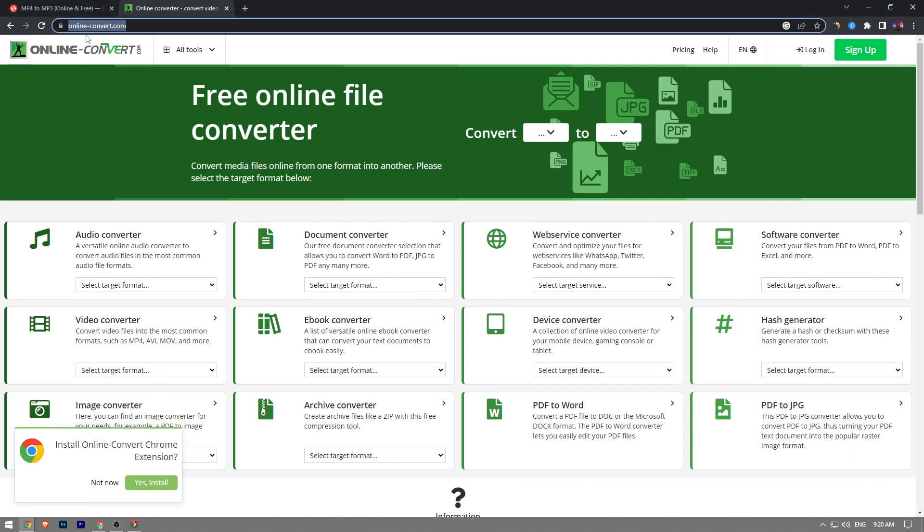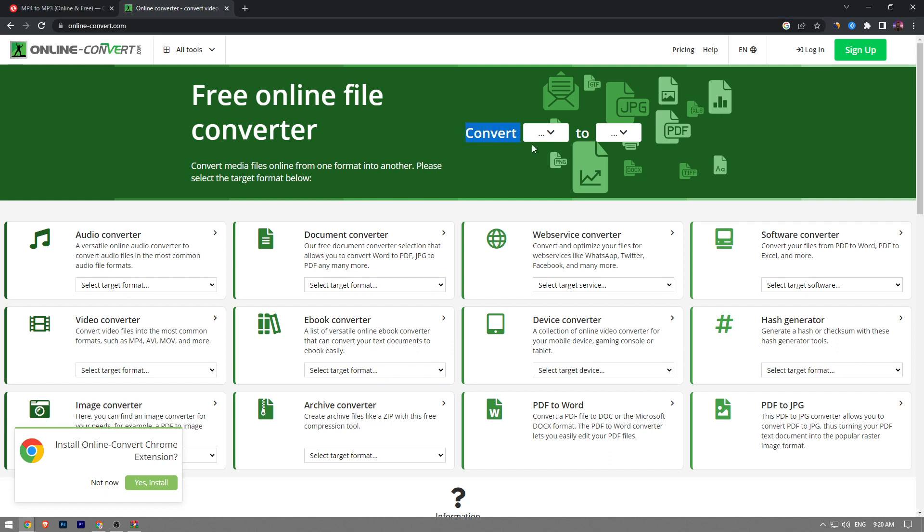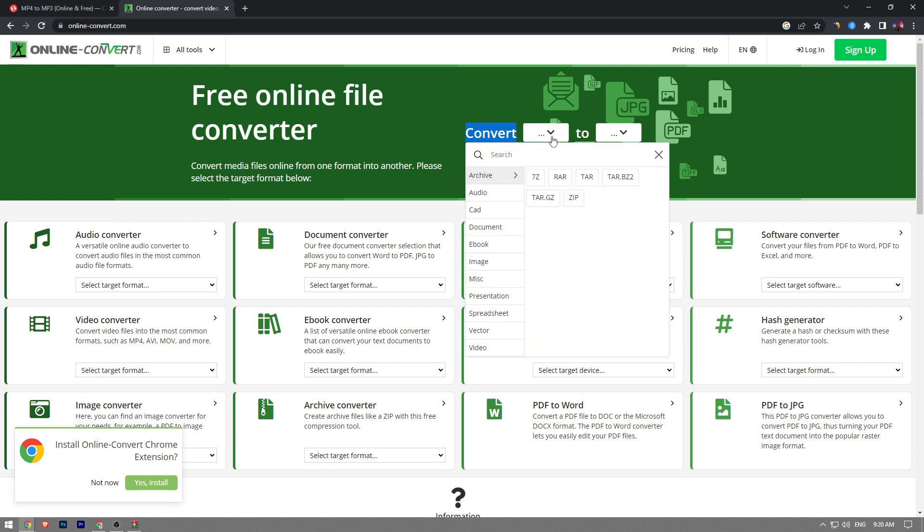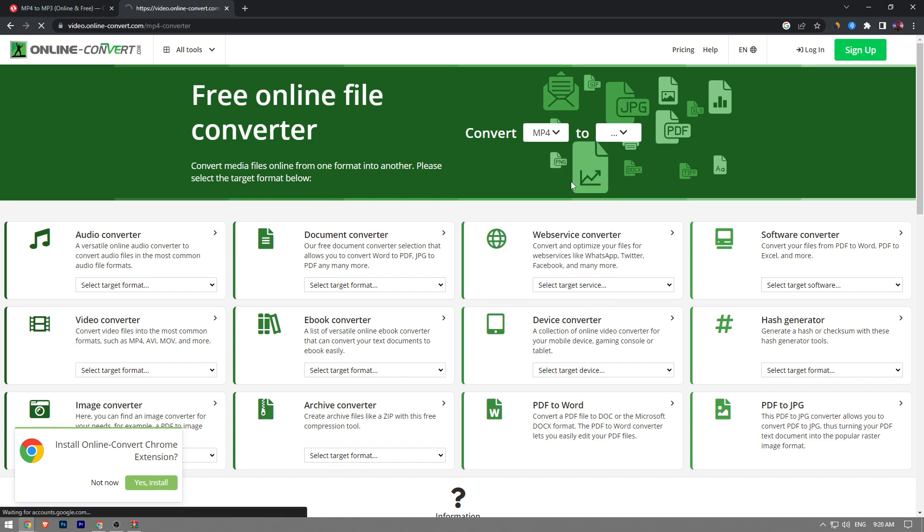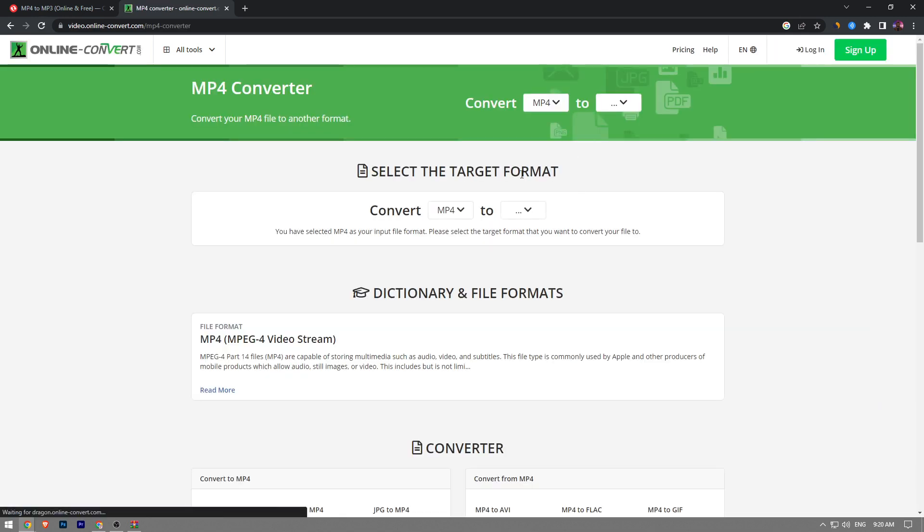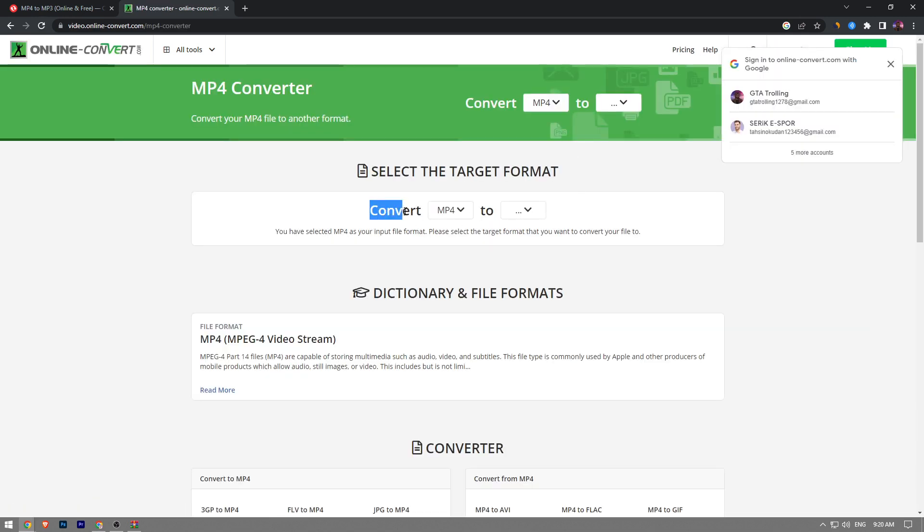online-convert.com. Once you're on the main page of this website, you want to see an option here that says convert. Click on this and type MP4 and choose MP4 from the option and convert